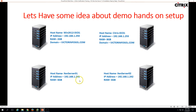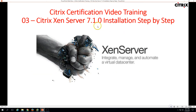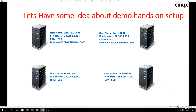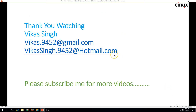This is all about installing XenServer 7.1.0. Thank you for watching. Please subscribe for more videos, and if you have any queries or questions related to this, please post them for me. Thank you once again.